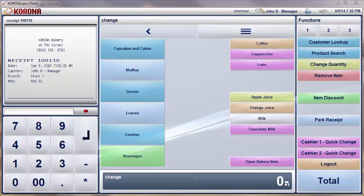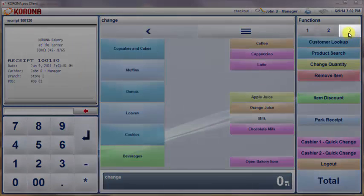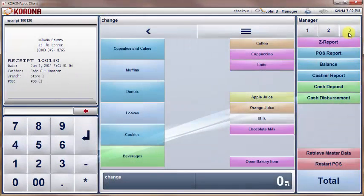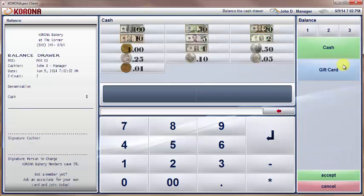For most of you, you will find a balance drawer function on the manager menu under tab 3 of your POS. Simply have your cashier count out their drawer and enter in the total amount of cash and any other payment methods to be accounted for.